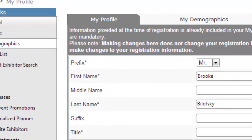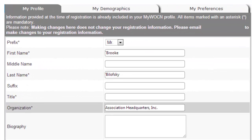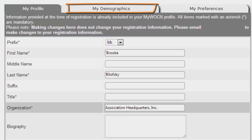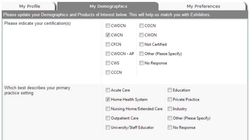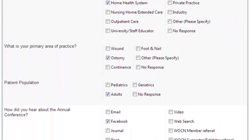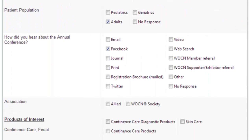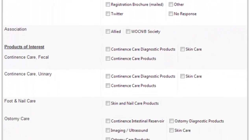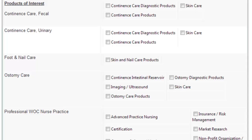From the MyProfile screen, ensure your basic contact information is correct so exhibitors can contact you, and then navigate to the MyDemographics tab. Complete this information to make it easier for the matchmaking system to recommend your best matches.